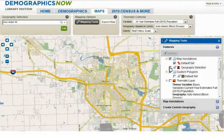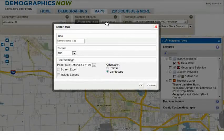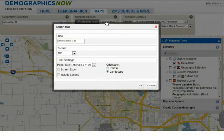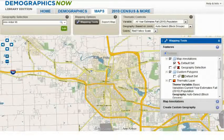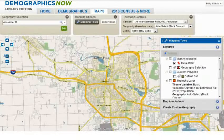Once you've designed your map as you like, you have the exporting options available to you in order to save your work for future reference. Using the export button in the mapping options box, you can give your map a title, choose a download format — either PDF or Word — in addition to changing your print settings, such as the paper size, orientation, or whether or not to include the legend. So remember, whether you enter into the mapping tool from the Demographics Now homepage or you've navigated to the map tab from another path, you can view your results on a visually engaging map at any point in the research by utilizing the maps tab.